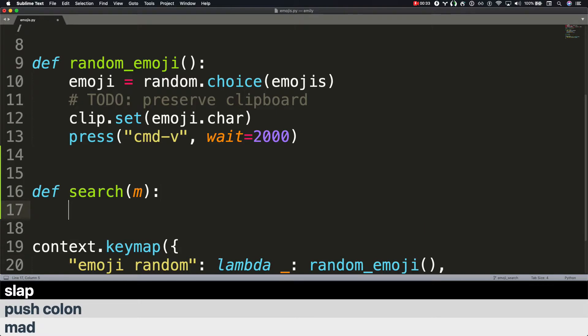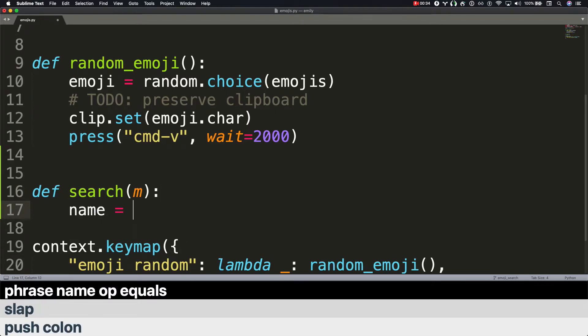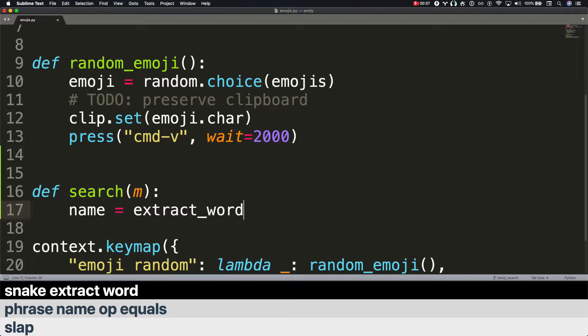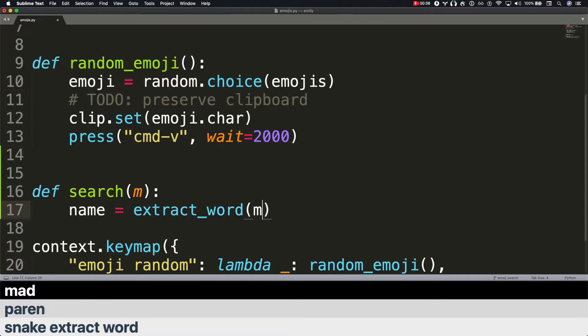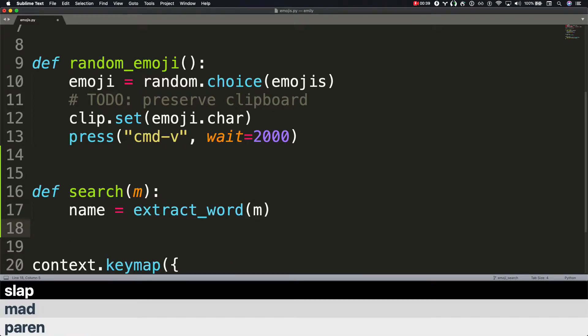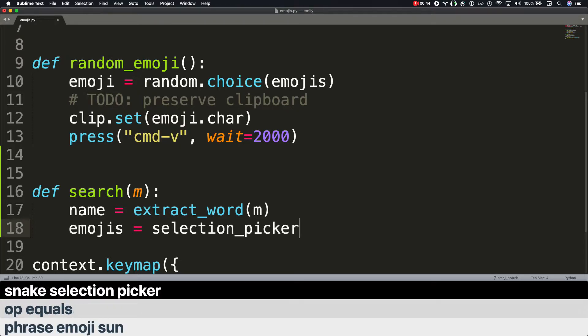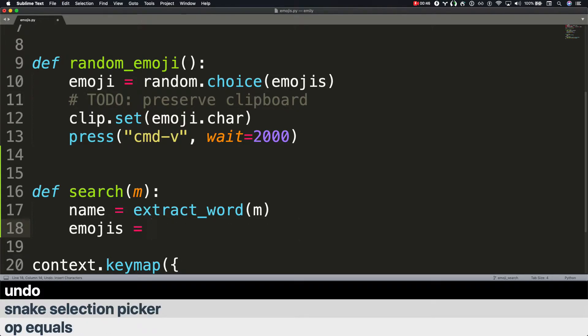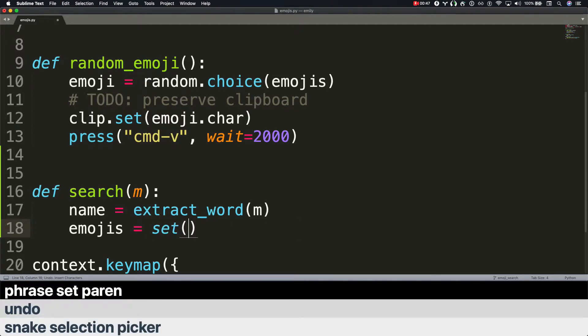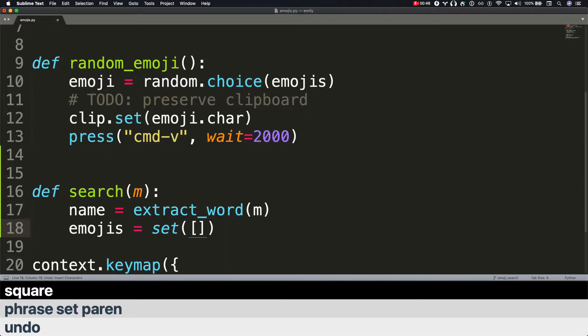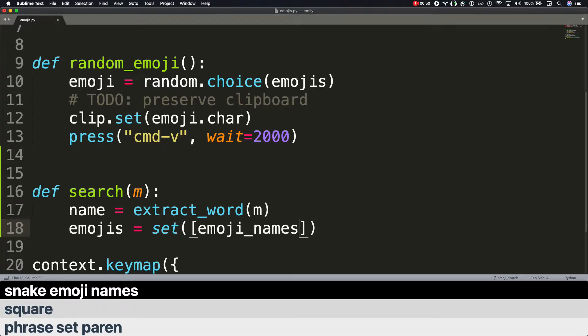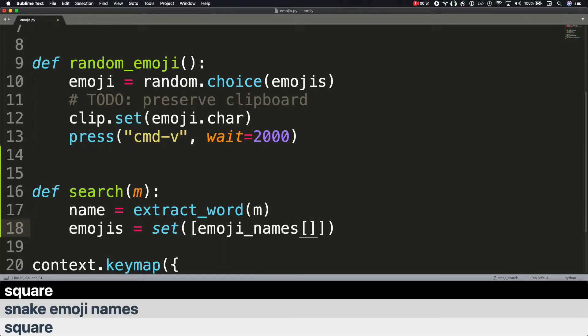Phrase name op equals snake extract word paren mad. Slap. Phrase emoji son op equals snake selection picker. Undo. Phrase set paren square snake emoji names square. Phrase key. Go right.